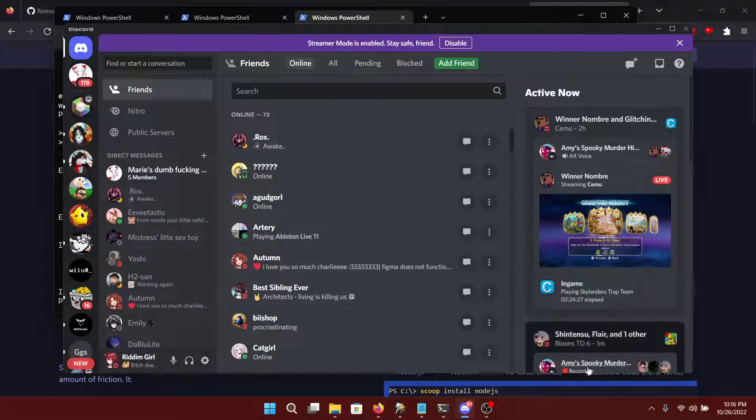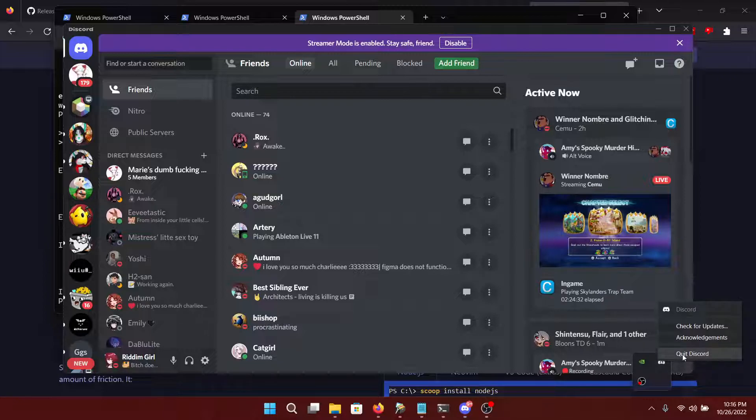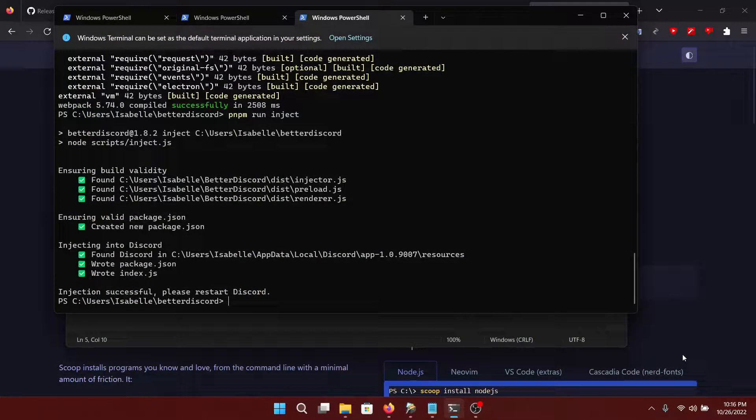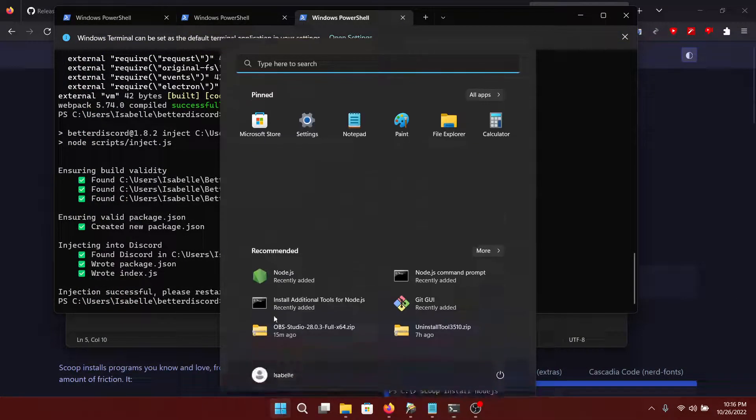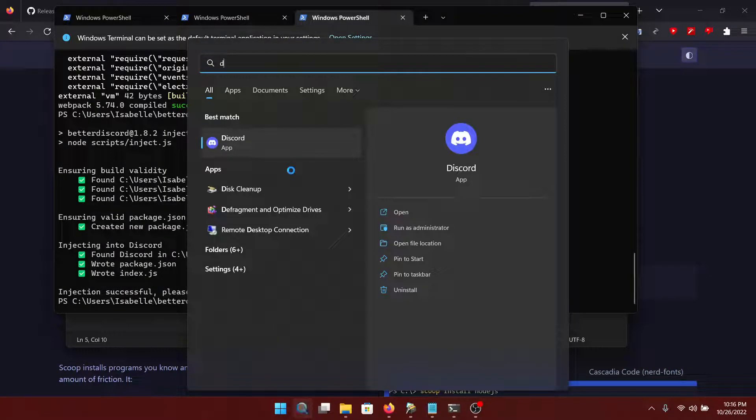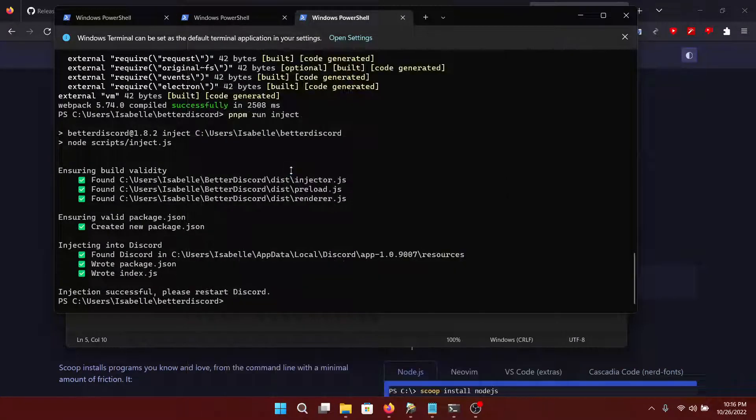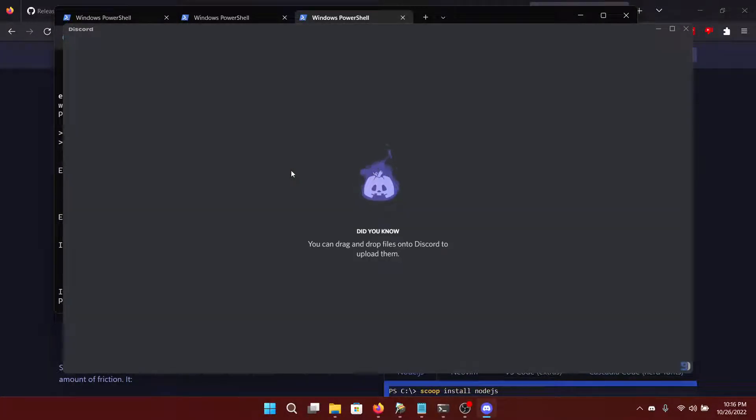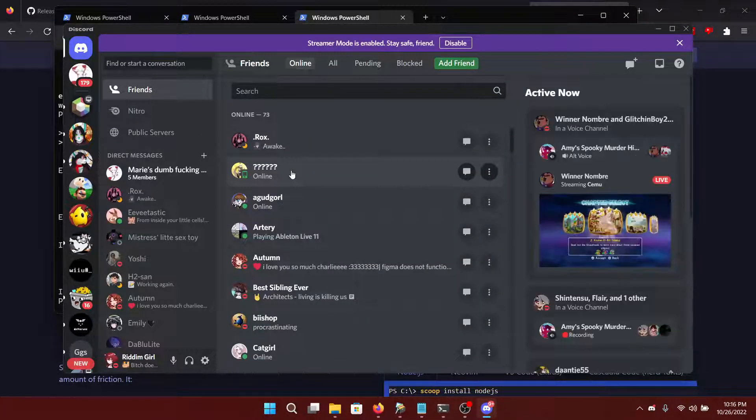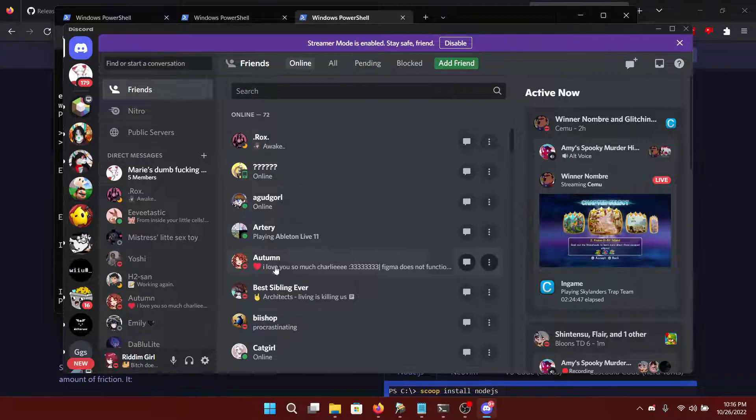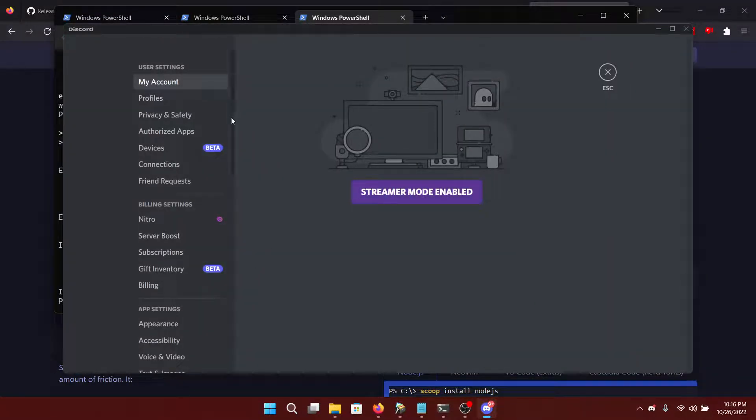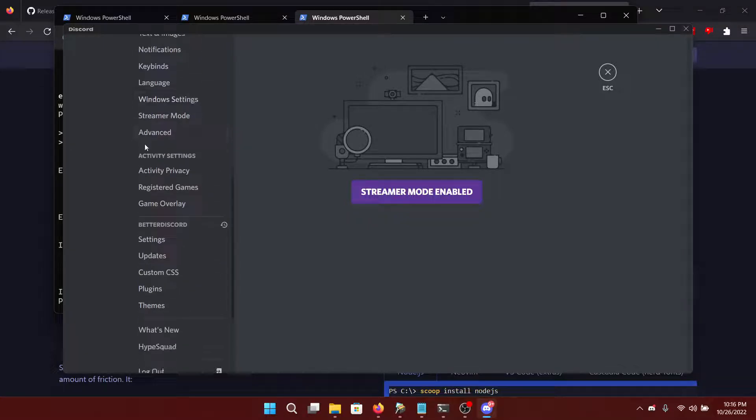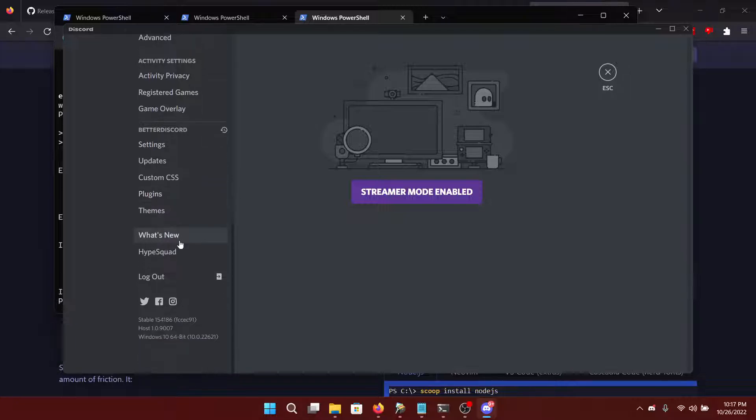And then once we are done with that, we can go ahead over here, right click and quit Discord. And then finally, reopen Discord. Now normally, you would get a beautiful popup saying you're on BetterDiscord and what's new. I already did that. So you're going to scroll down and you will find these settings right here. And that's how you know it's installed.